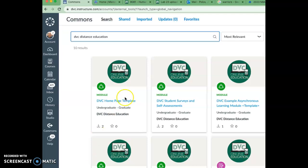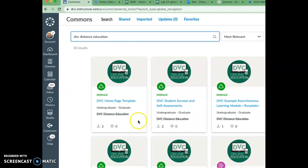Hello. DistanceN has created brand new templates for us to use for our Canvas shells. Some of these they would like to replace our existing ones, and here are some of the ones they have to offer, and I'm going to show you how to find them.